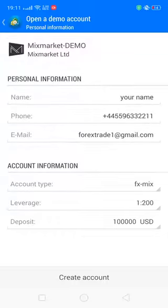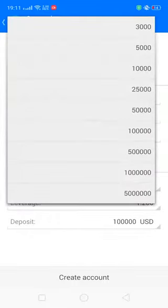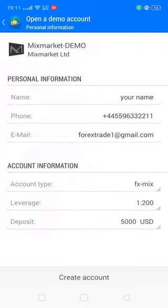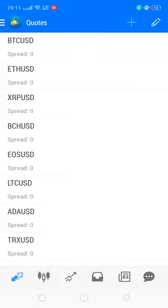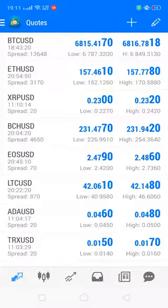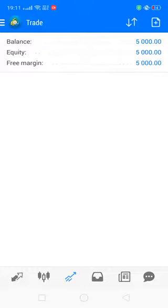After that, select the account type, leverage, and deposit amount. Once you select all of these, your account is opened. To convert to a real account, you will need to verify your details with a residential ID or identity proof. This account setup is complete for Android users.